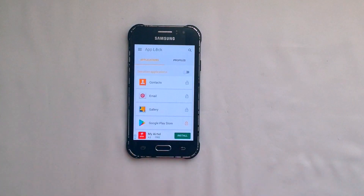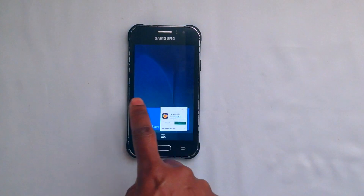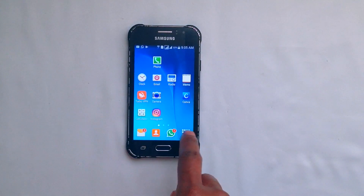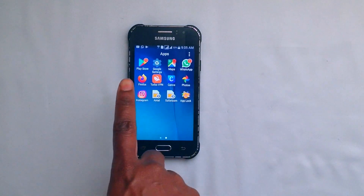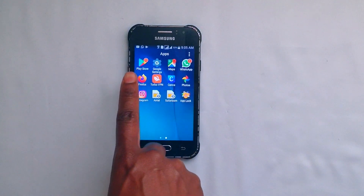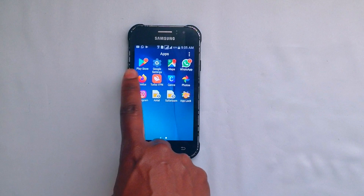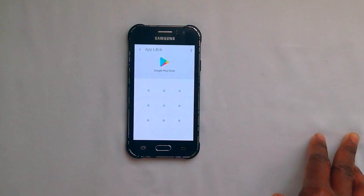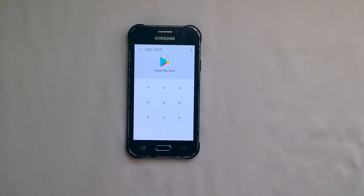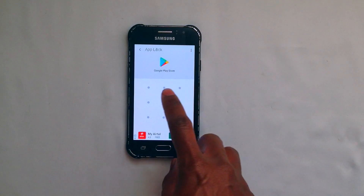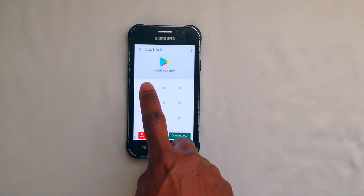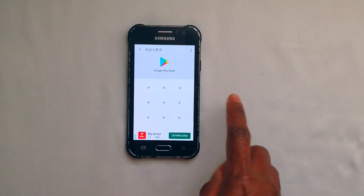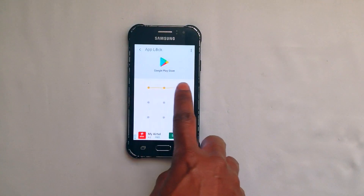Let's go back to our home page and close this. Let's try accessing our Play Store now. So this is our Play Store — it's loading. So they need to put a password. Let's try the camera and see if it works.